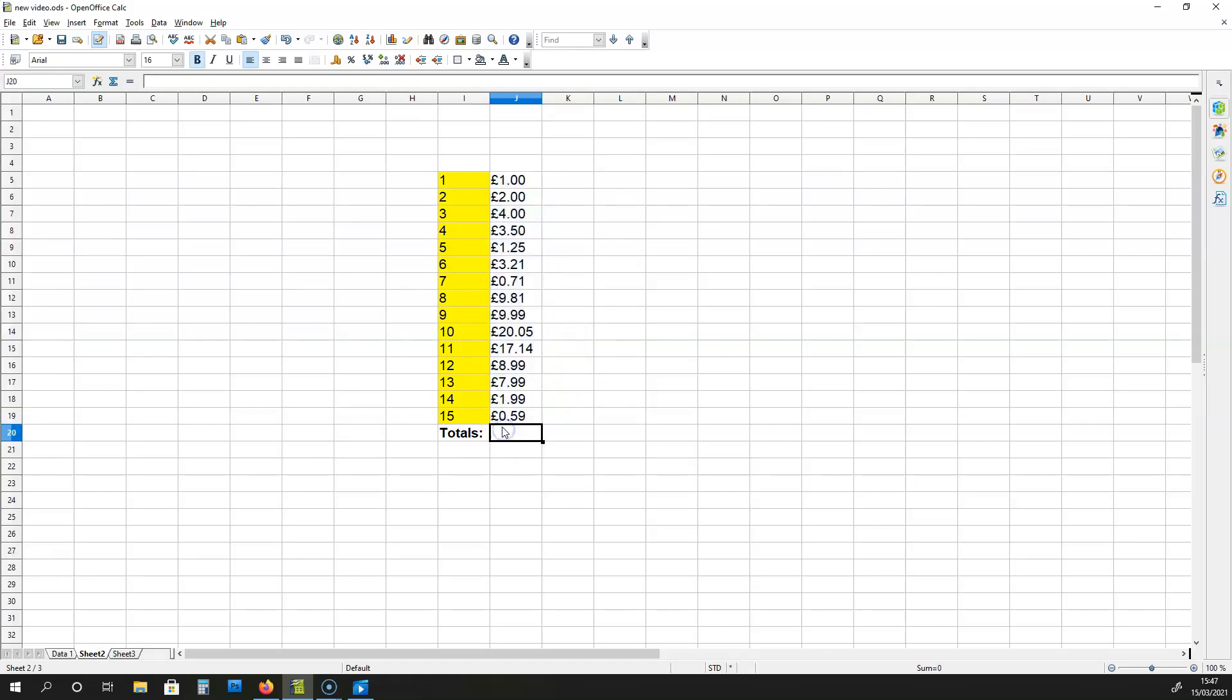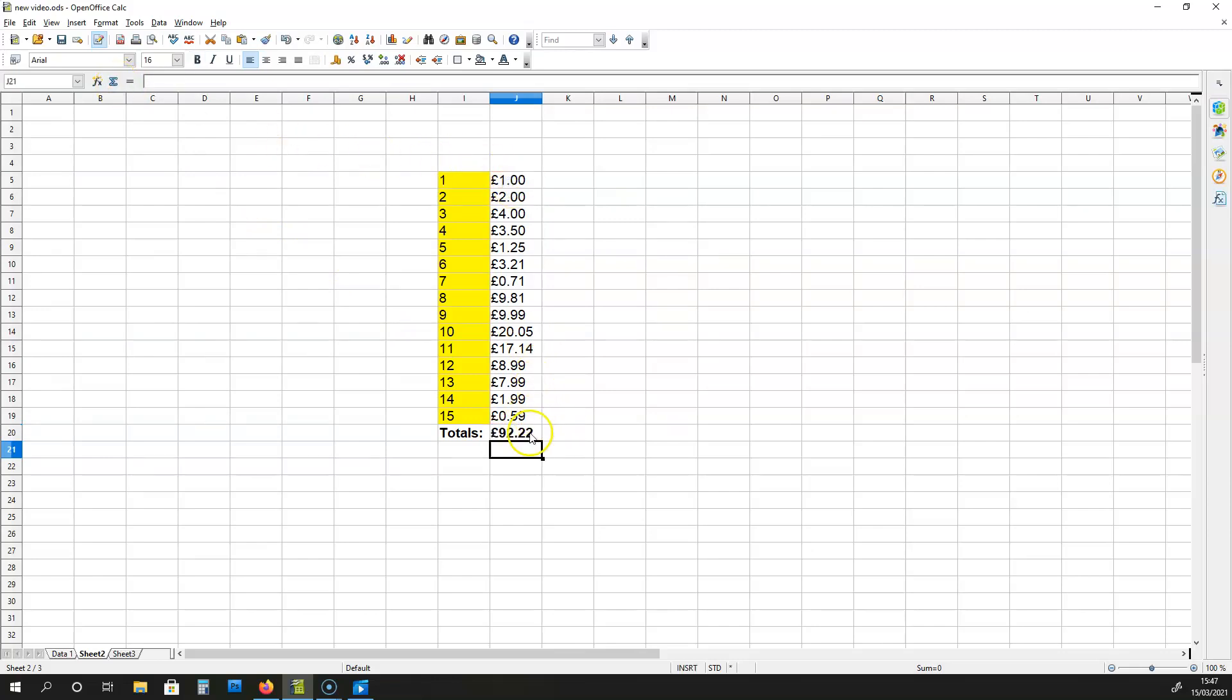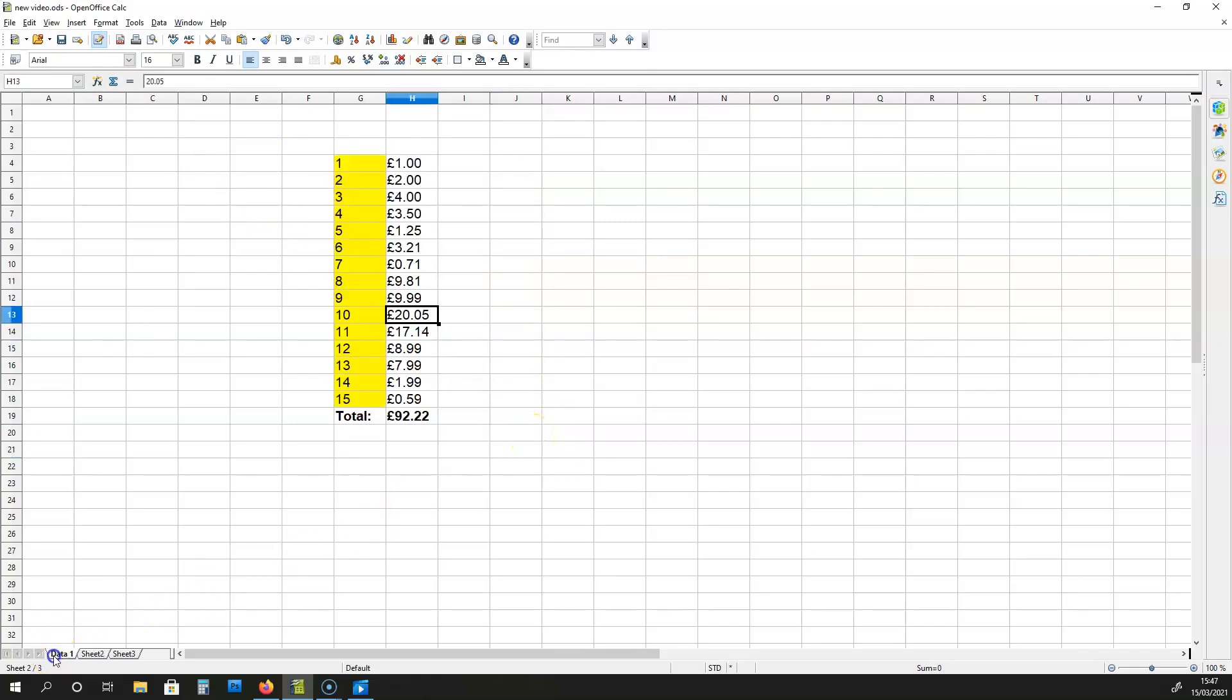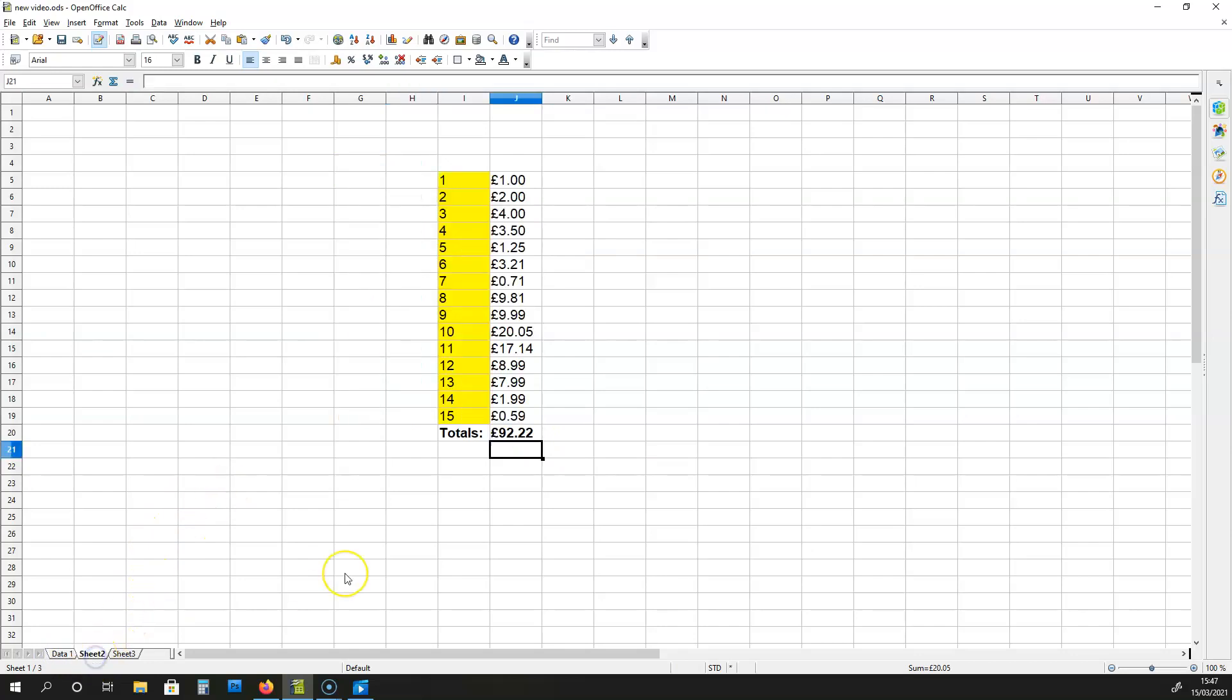And we can see this by summing up the column over here. We get 92 pounds and 22 pence, just like on the sheet data 1. So if the name of the sheet changes, you just use a slightly different formula.